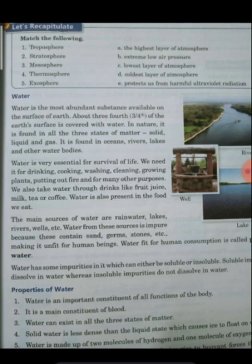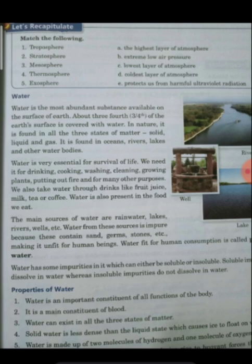We also learned about the three states of matter. Matter is anything that occupies space and has a definite volume. Water is a matter, and it has three states: solid, liquid, and gas.